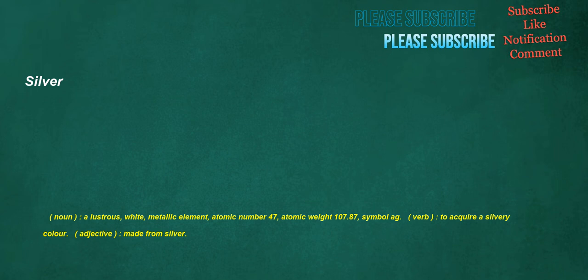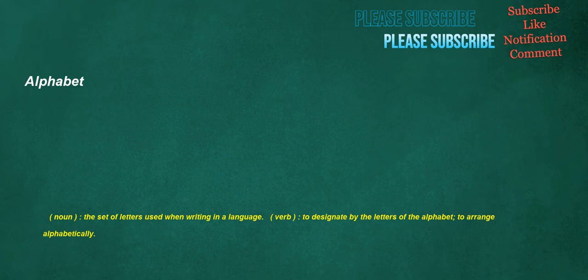Silver. Noun: A lustrous, white, metallic element, atomic number 47, atomic weight 107.87, symbol Ag. Verb: To acquire a silvery color. Adjective: Made from silver. Alphabet. Noun: The set of letters used when writing in a language. Verb: To designate by the letters of the alphabet, to arrange alphabetically.